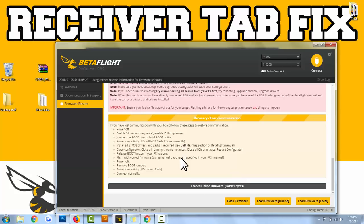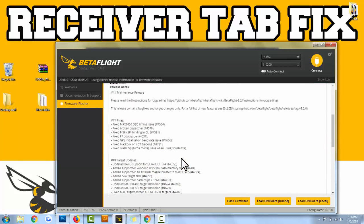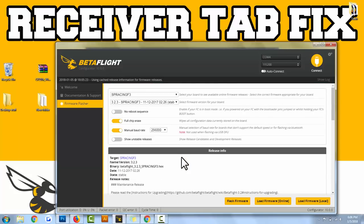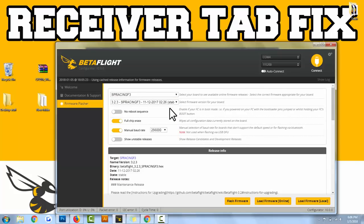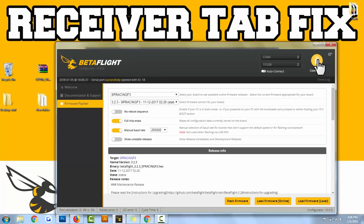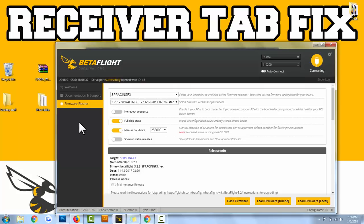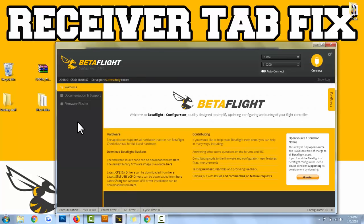Essentially though, if you have an SP Racing F3 flight controller, this is all you need to do to fix the receiver tab glitch. After you do that, you'll be able to connect to the drone, go to your receiver tab, and you should be able to connect just fine. I'll actually show you right now.